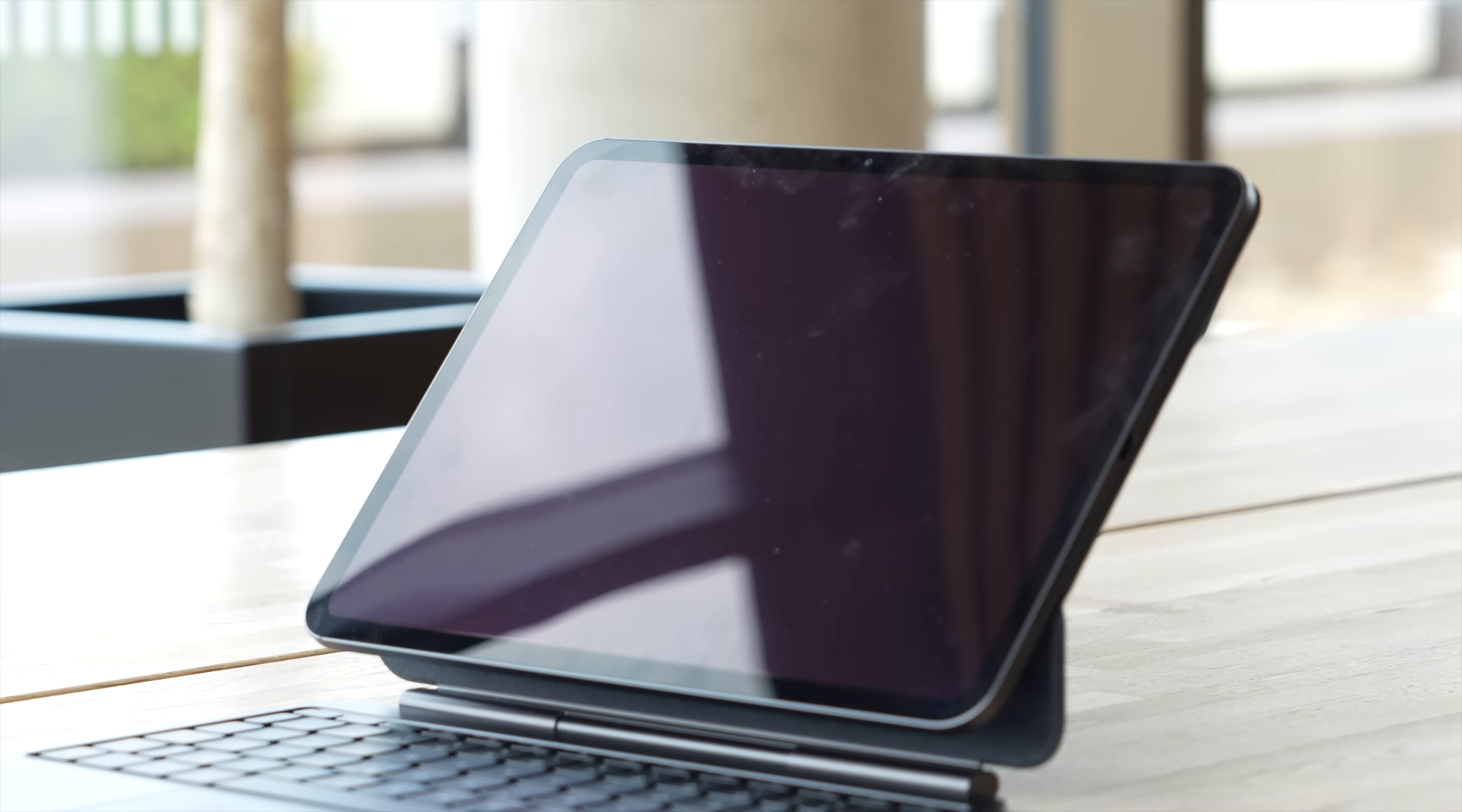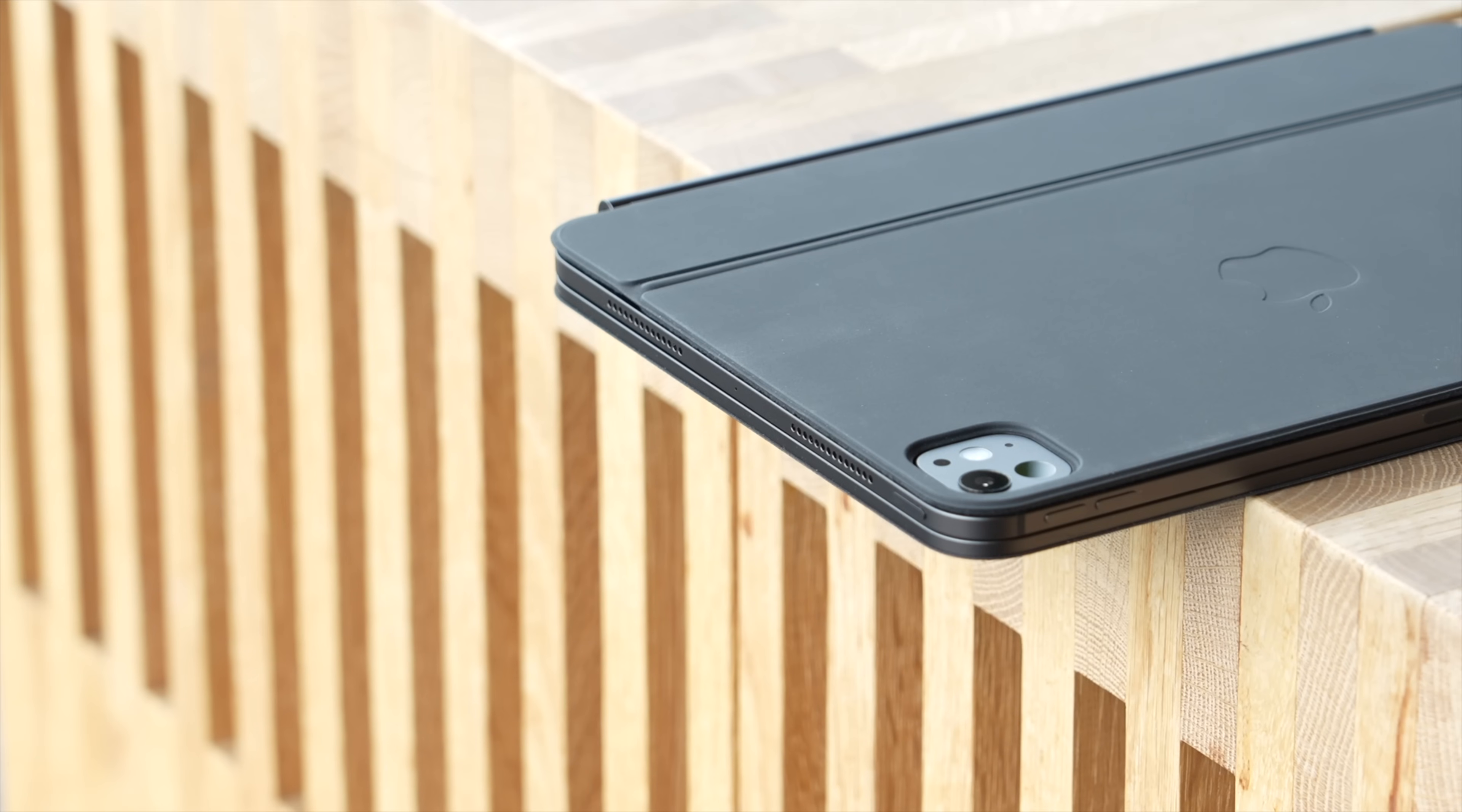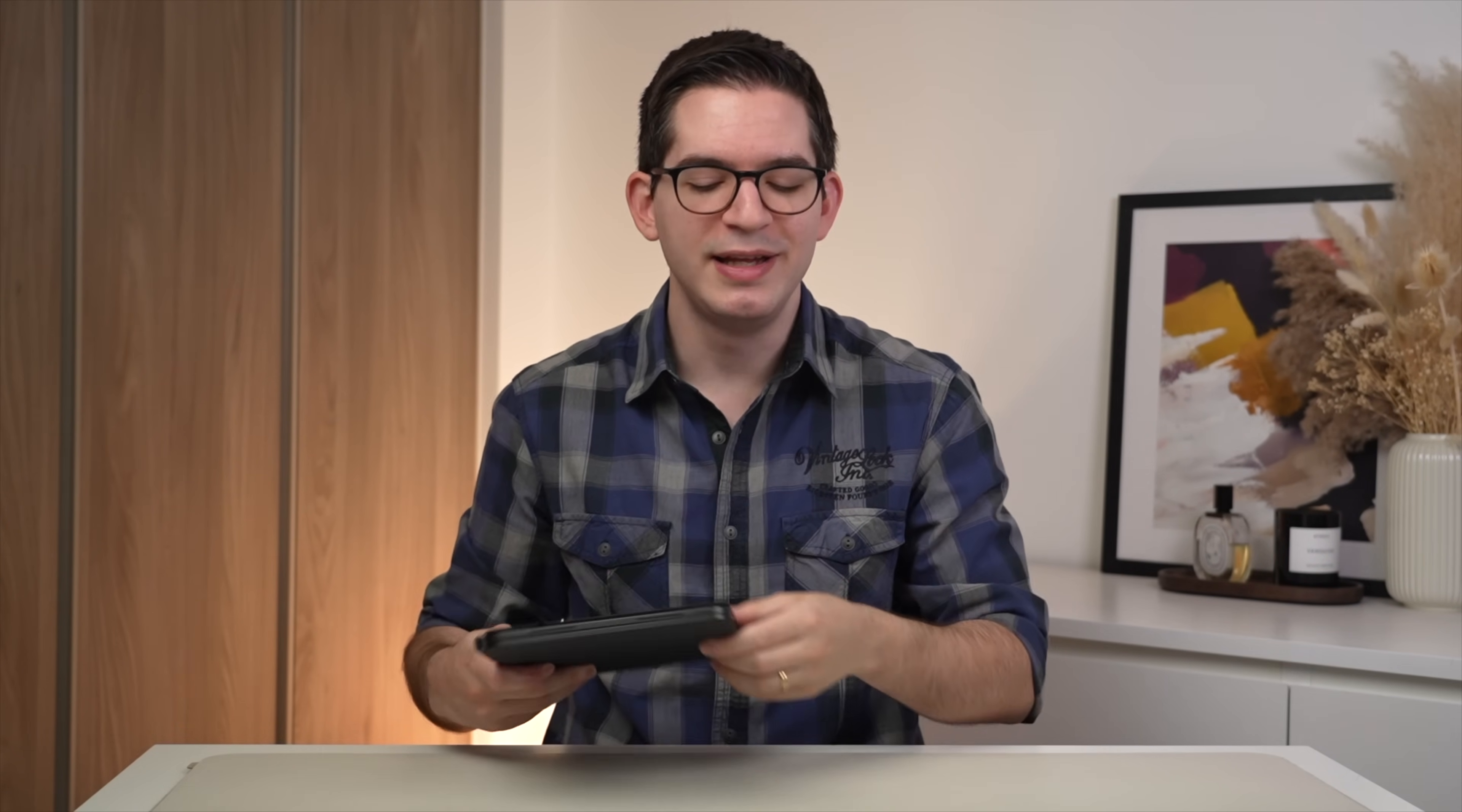Now, sort of on the subject of protection and durability, the Magic Keyboard of course does cover both the display as well as the back of the iPad, but the sides as well as the corners are still fully exposed and these are the most likely points of contact in the event of a drop.